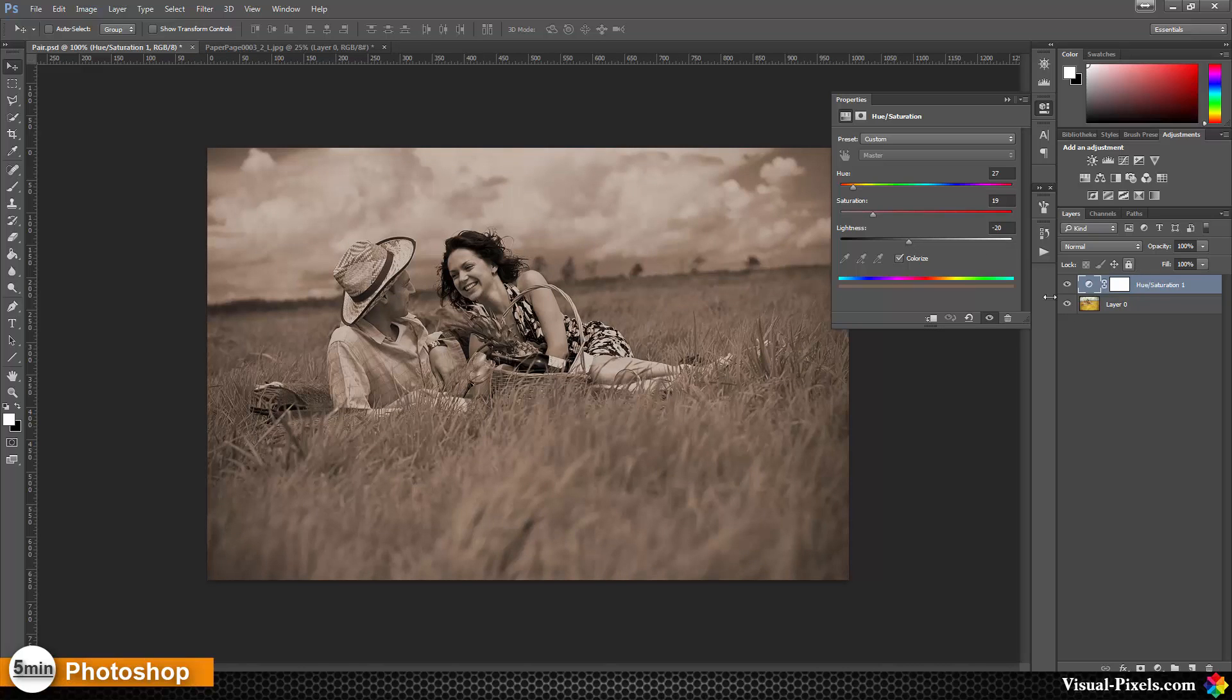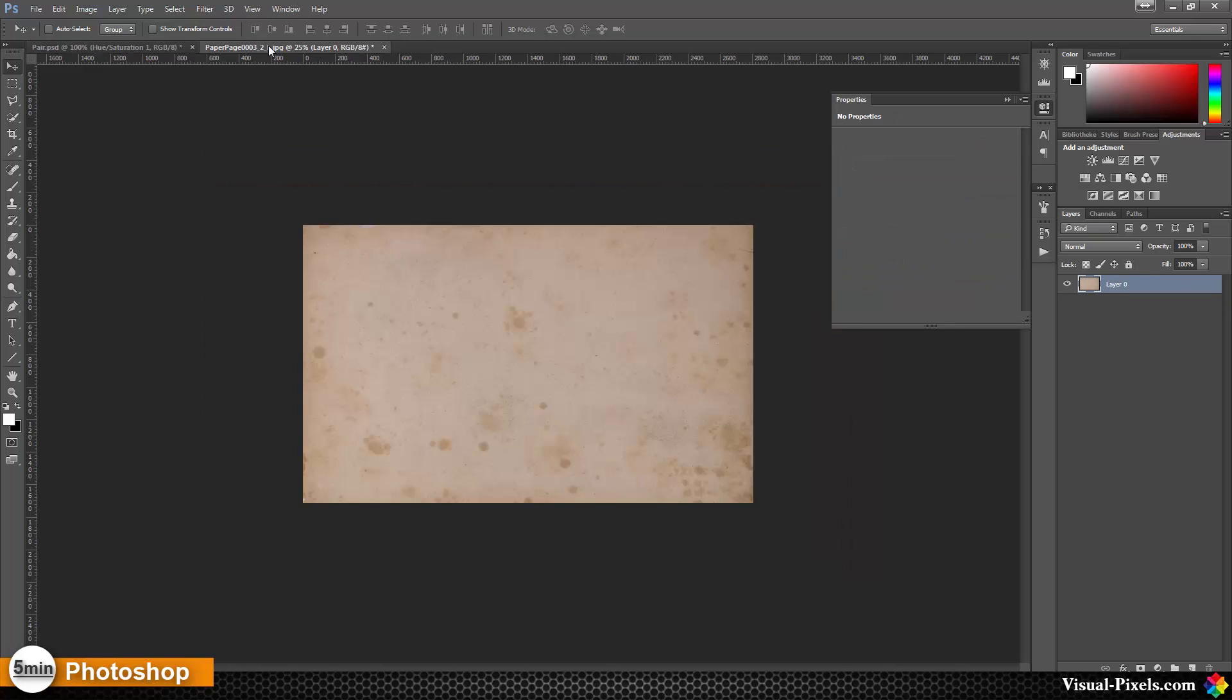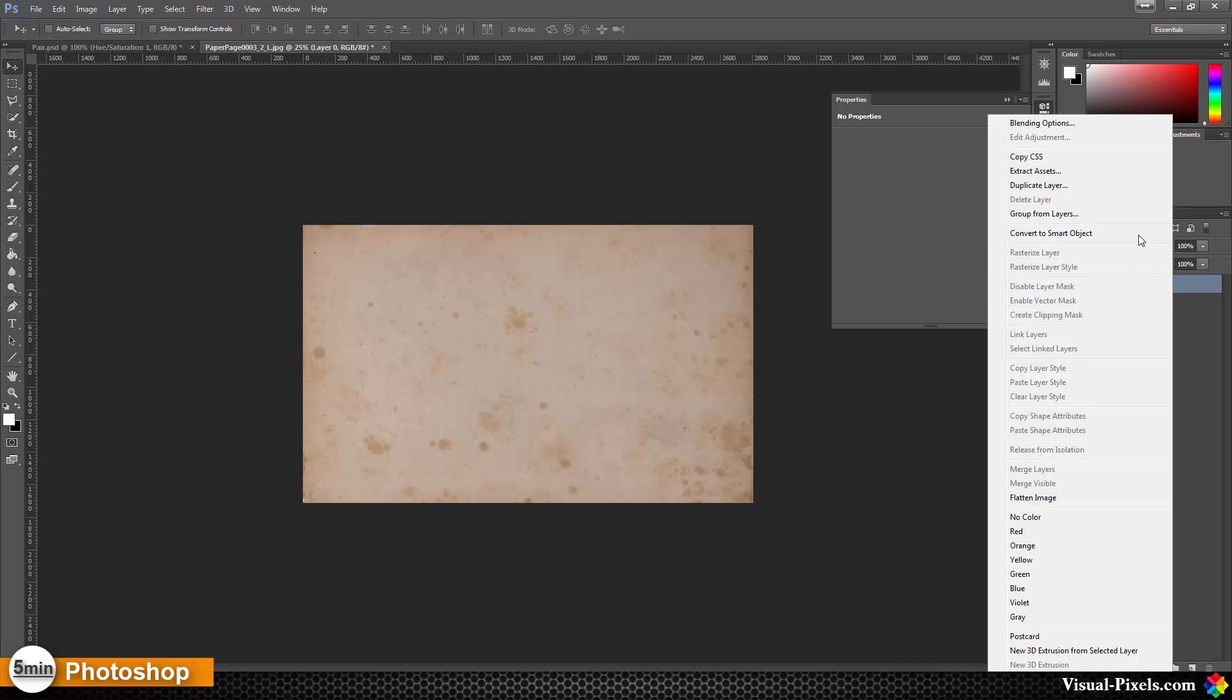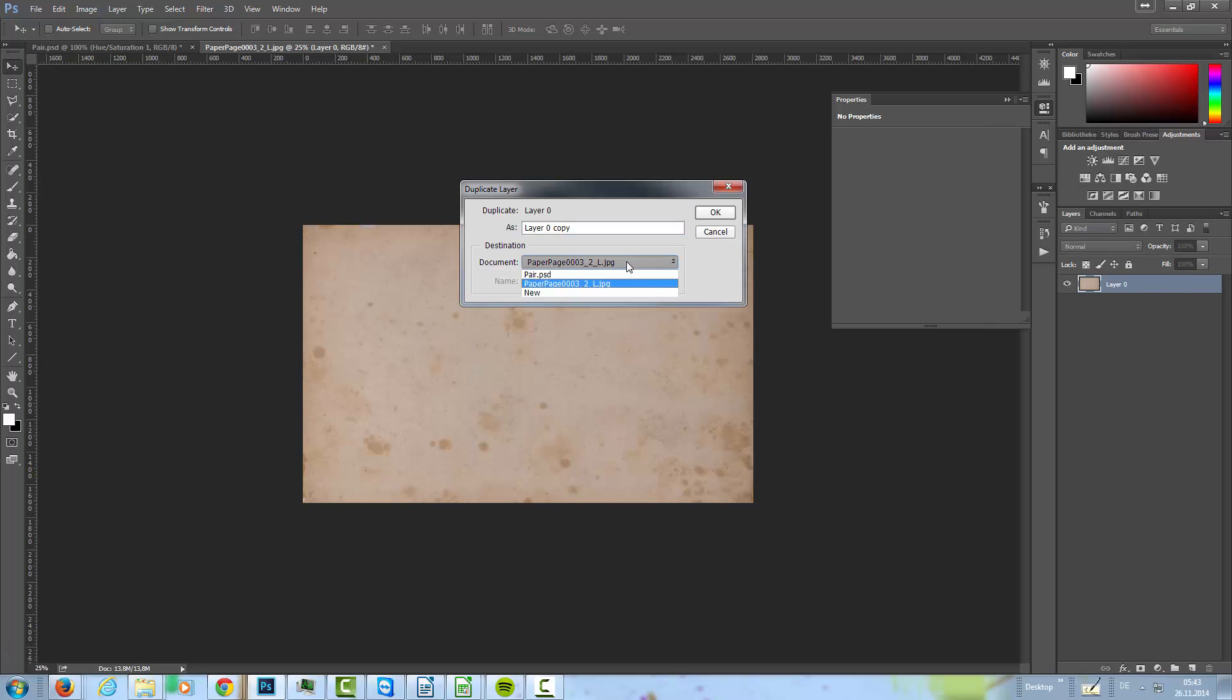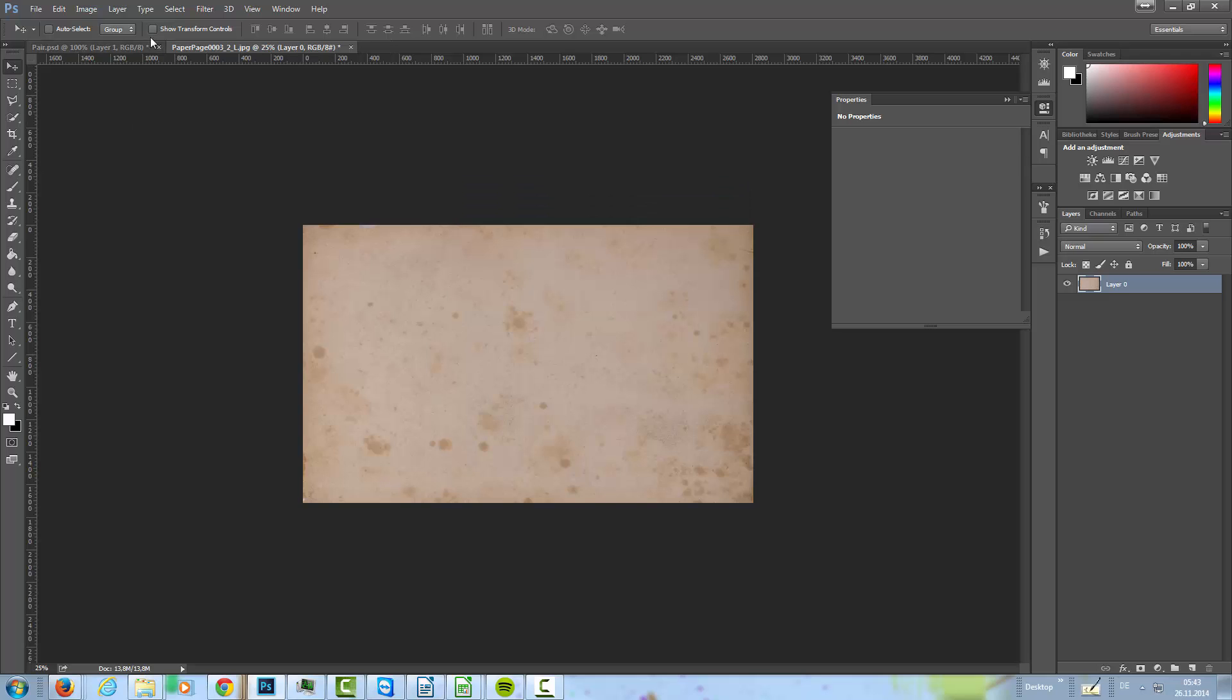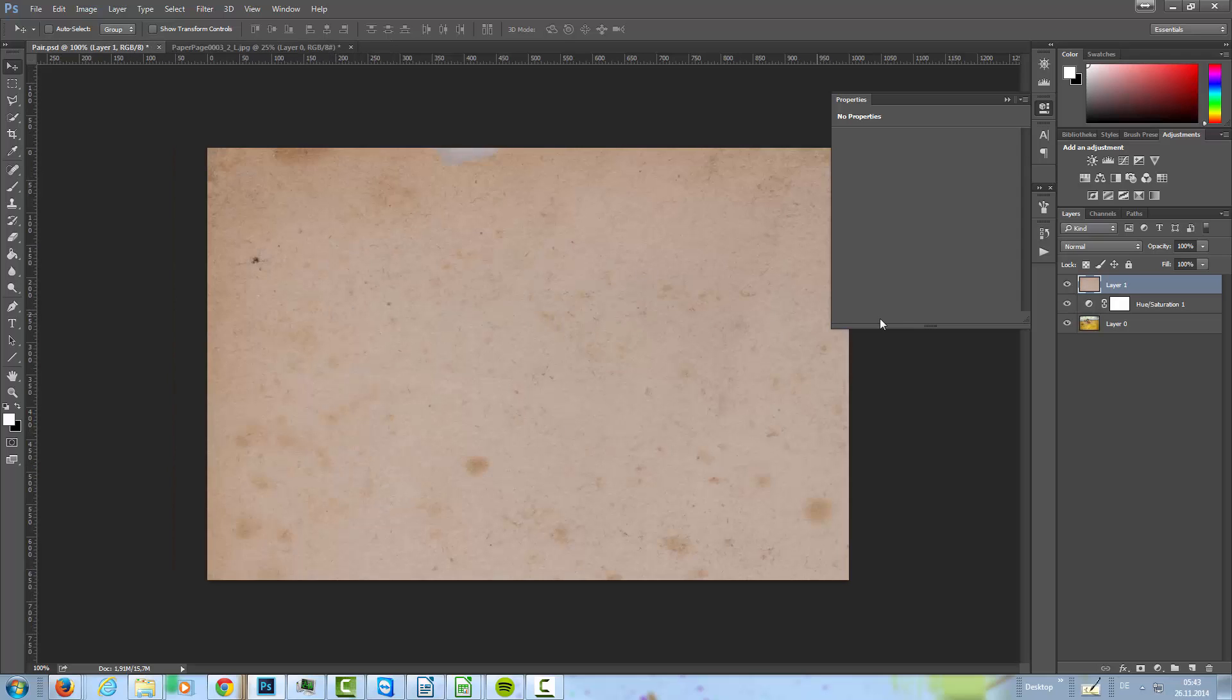Then I'm going to add texture over that. I have here old paper texture from cgtexture.com. I'm going to duplicate this to my couple image here.